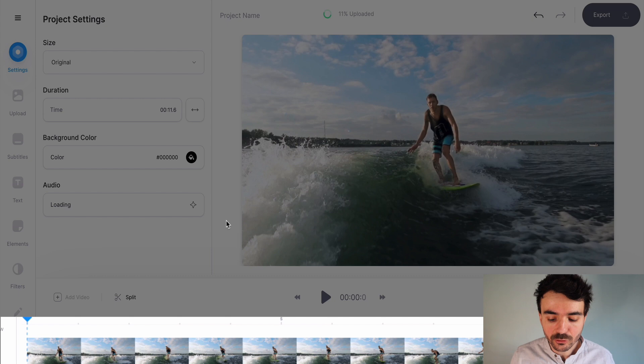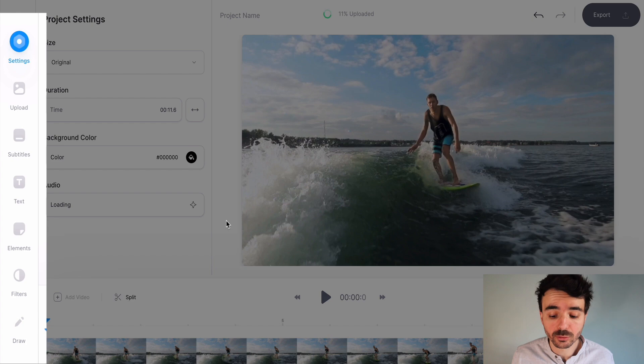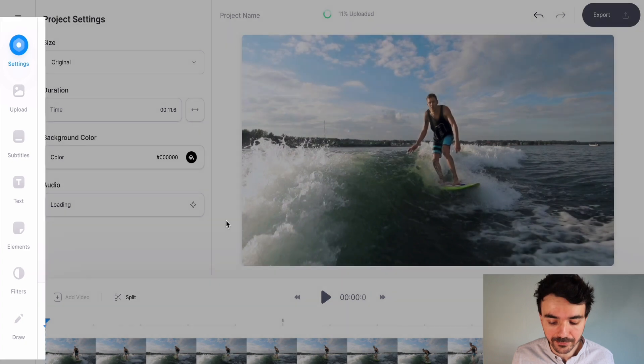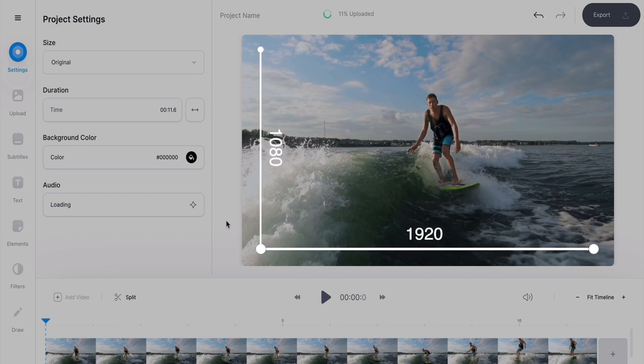Now as you can see, you've got your timeline at the bottom with your video, your video preview on the right, and some really cool tools on the left. I'm going to start by resizing my canvas because my video right now isn't the right aspect ratio to use on Facebook — it's more for YouTube.